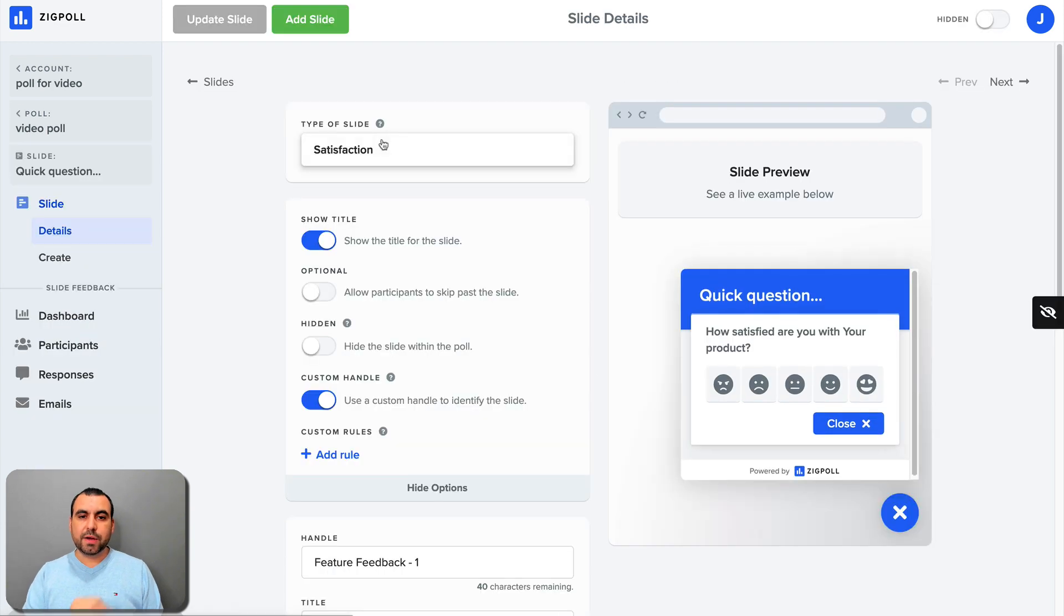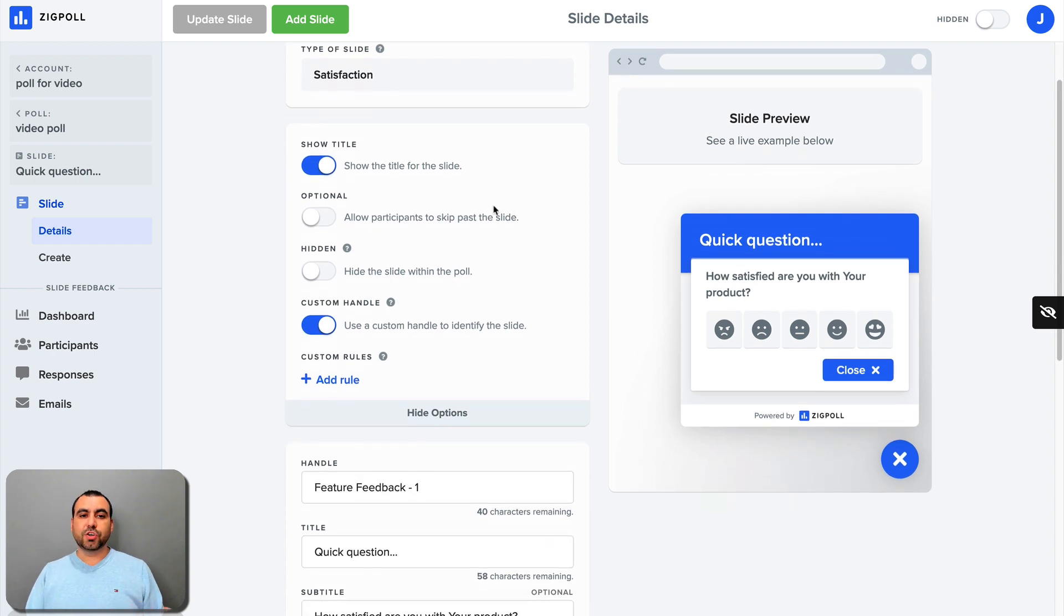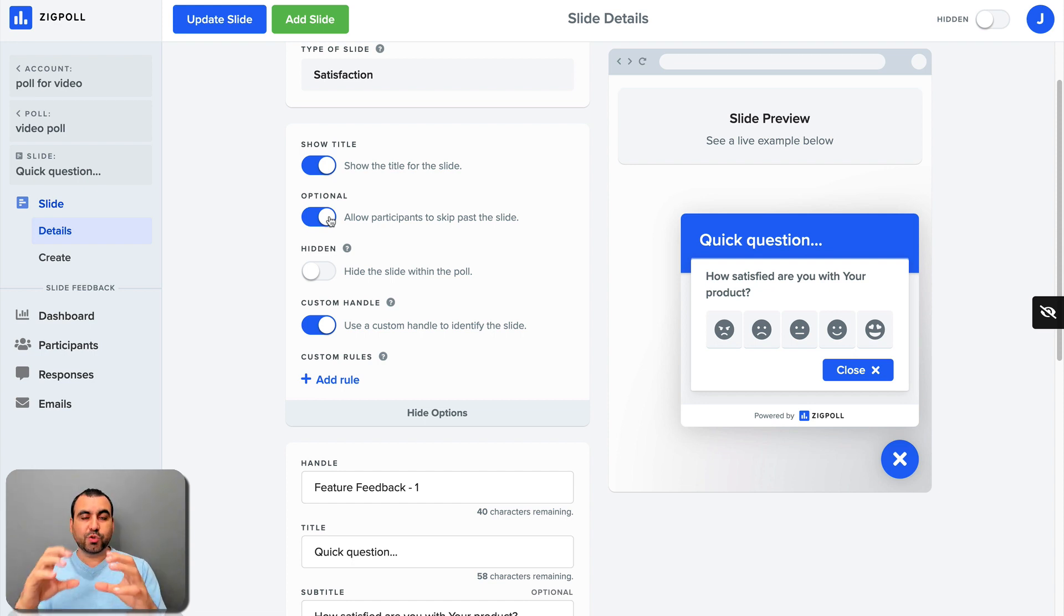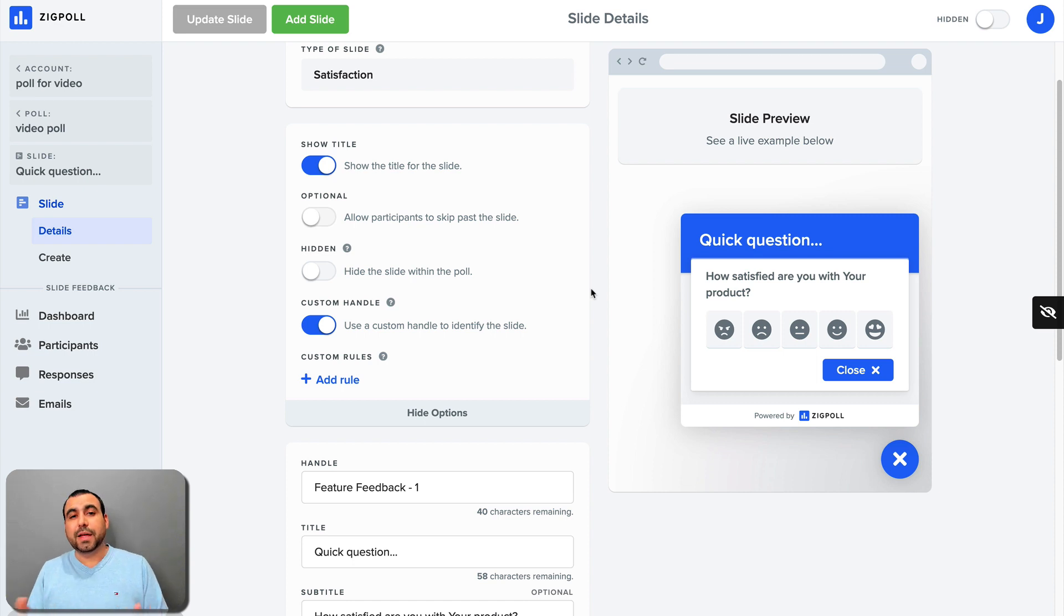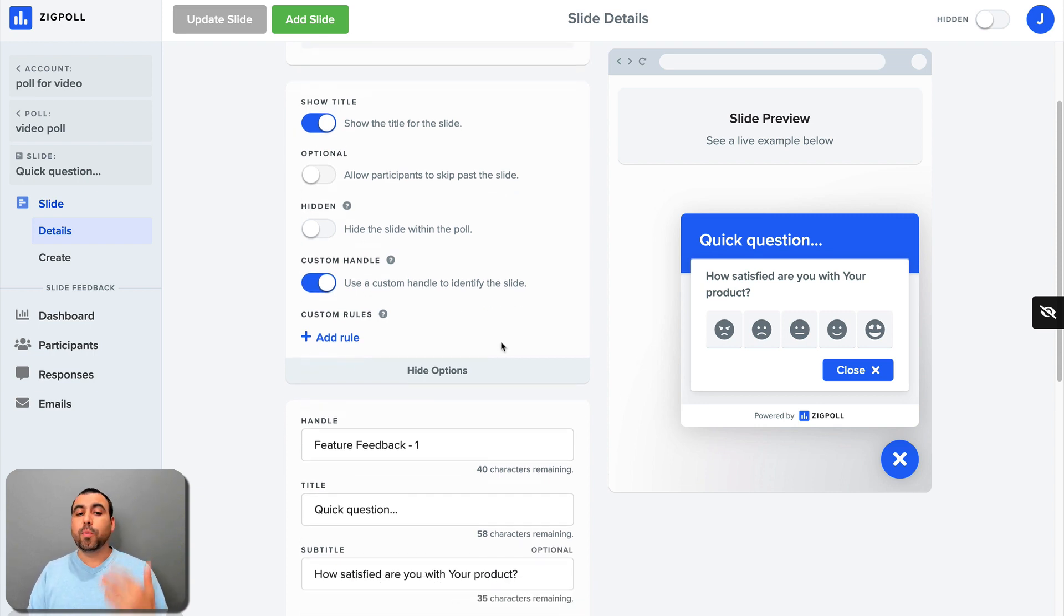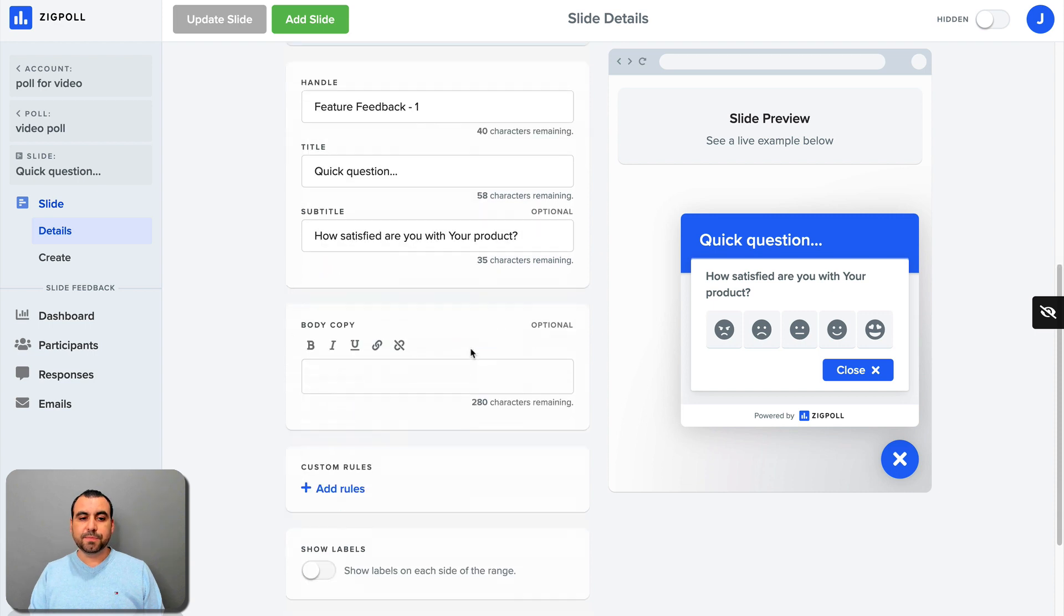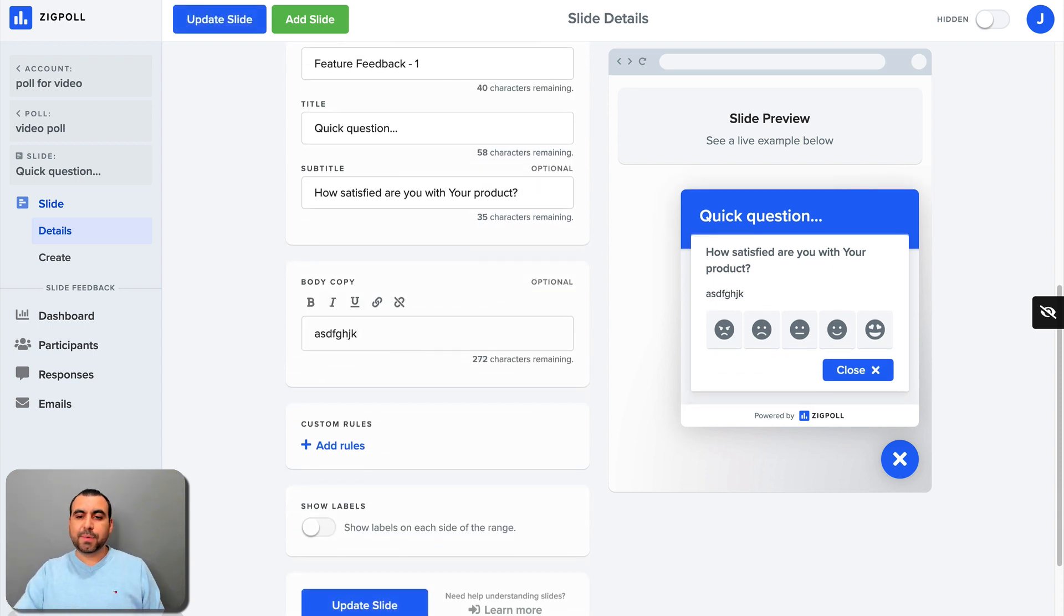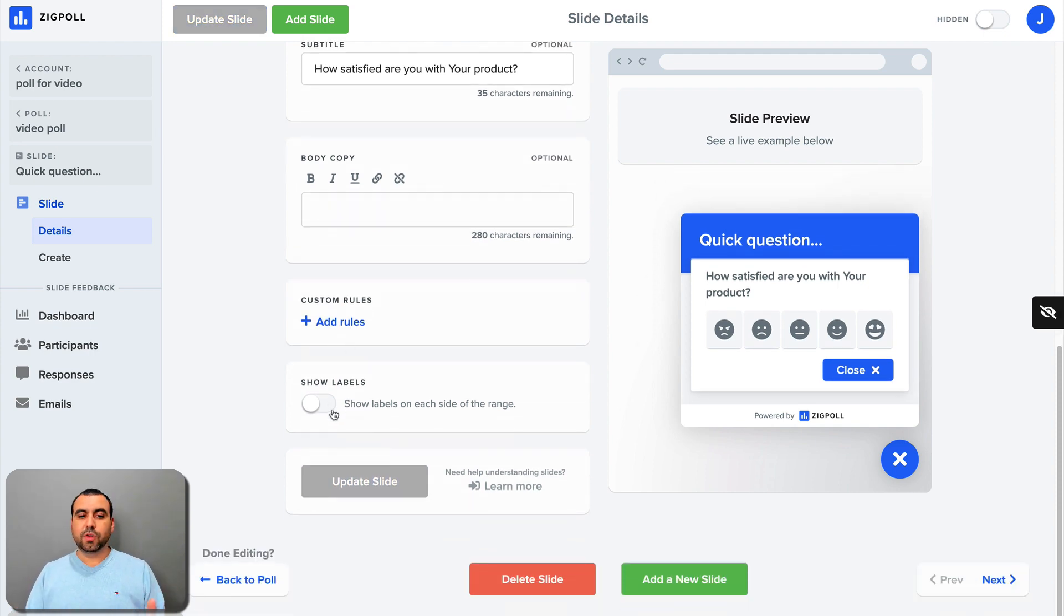Well, we go in here and now we have the options for this certain slide. Now we can show the title on the slide or we can remove it. We can allow participants to skip the slide. So if you want them to be able to skip without having to answer or selecting something, you can allow this. I personally wouldn't allow it because they might just skip everything and you wouldn't want that. You want them to actually answer the poll to get the feedback. Now you can hide the slide within the poll. You can use a custom handle to identify the slide and you've got a whole bunch of custom rules that you can add right here. You have the handle right here. So feature feedback, quick questions, subtitle, body copy. If you want to add something there, like more information, you saw how that we got a preview right there, custom rules, show labels and update slide.